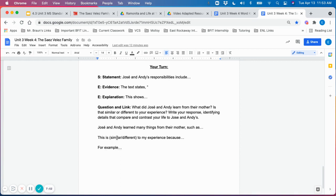for example, this is similar to my experience because I have many responsibilities at home. For example, I'm responsible for helping cooking dinner. I'm responsible for help cleaning, for helping to clean the table.